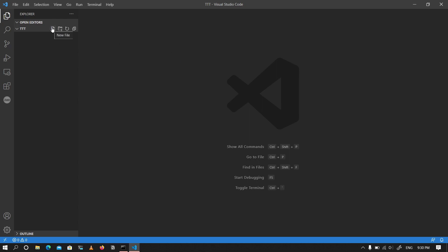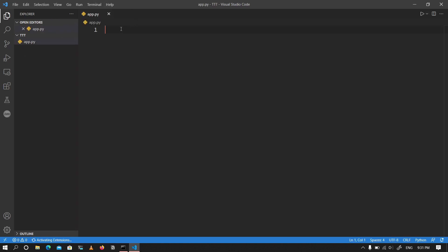I've got a folder opened up in VS Code — that's what we're going to be working in. We won't really be using multiple files, so there's no real need for a whole directory, but I like to keep things organized. I'm going to create a file called app.py, which is where we'll be working. To start, I'm going to go ahead and create the board.